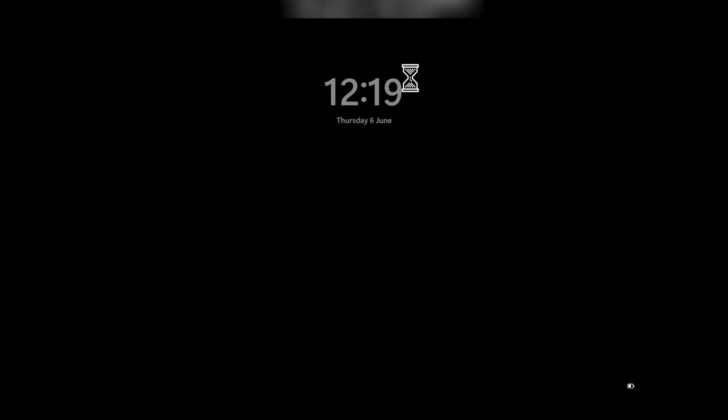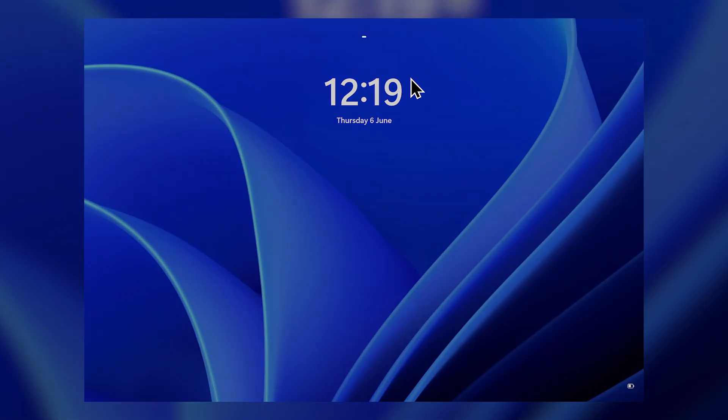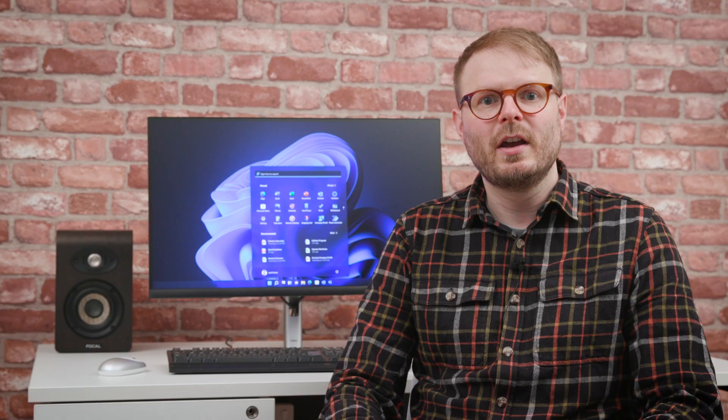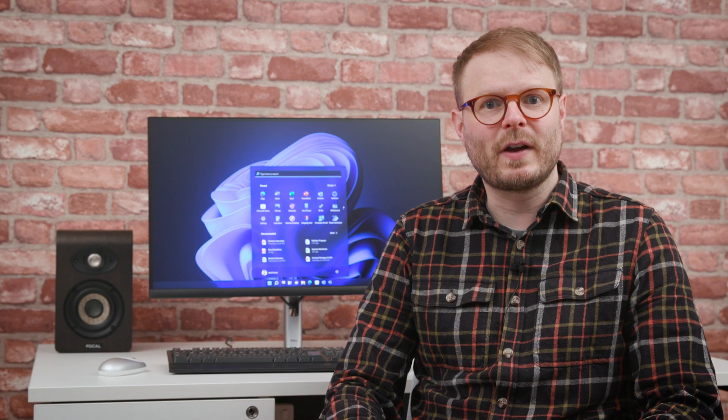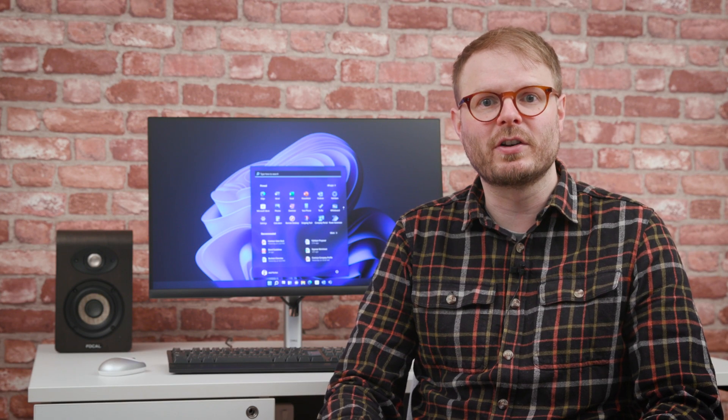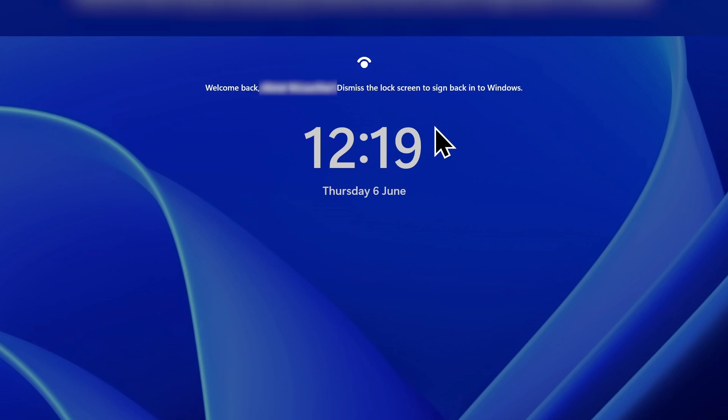and wake using the facial recognition of Windows Hello when you return, keeping what's on screen private without needing to manually hide it each time you take a break.